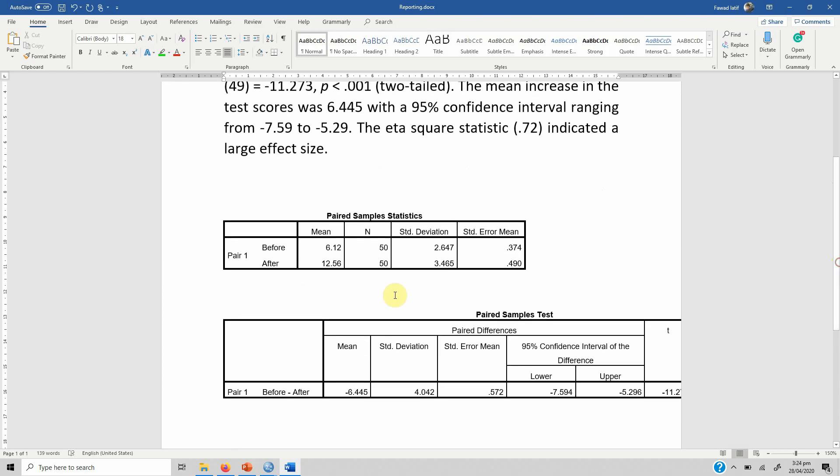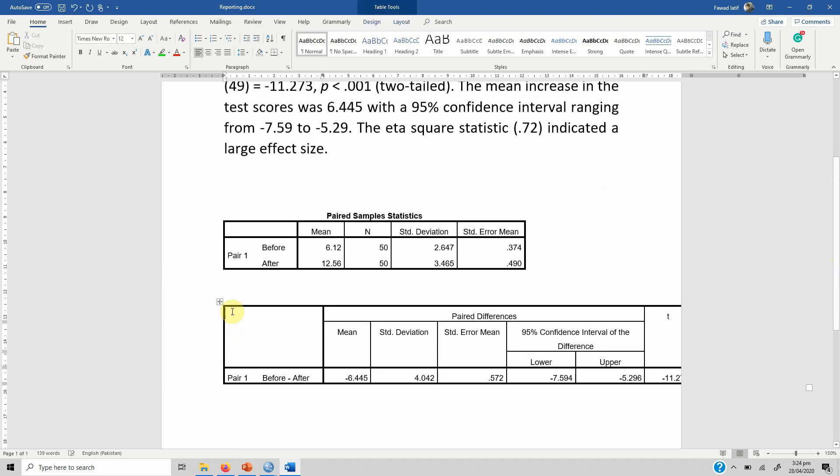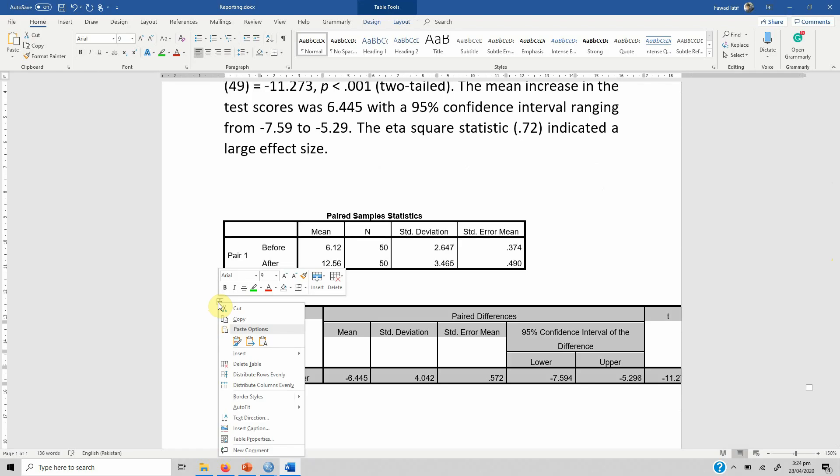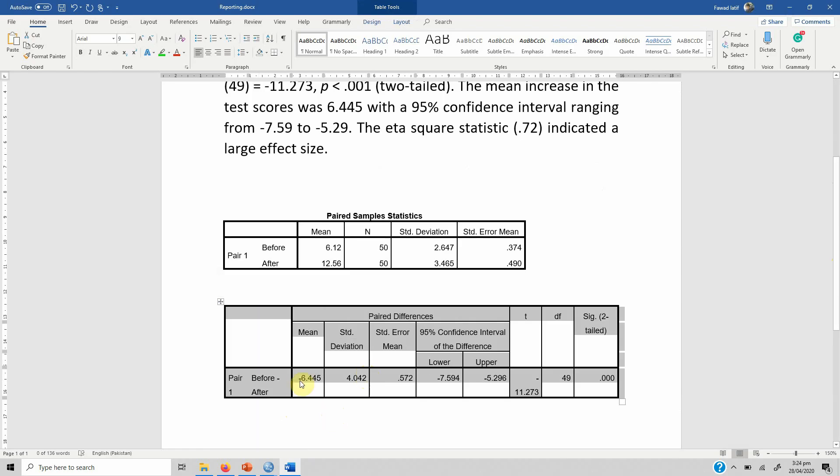We can easily format this table. It's strongly recommended: do not just copy and paste your results from SPSS, always format them in a proper manner. So what we can do is...